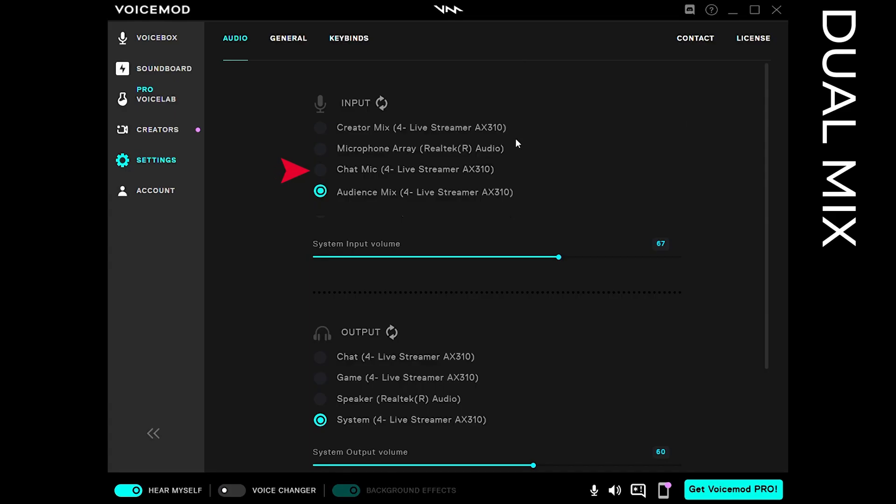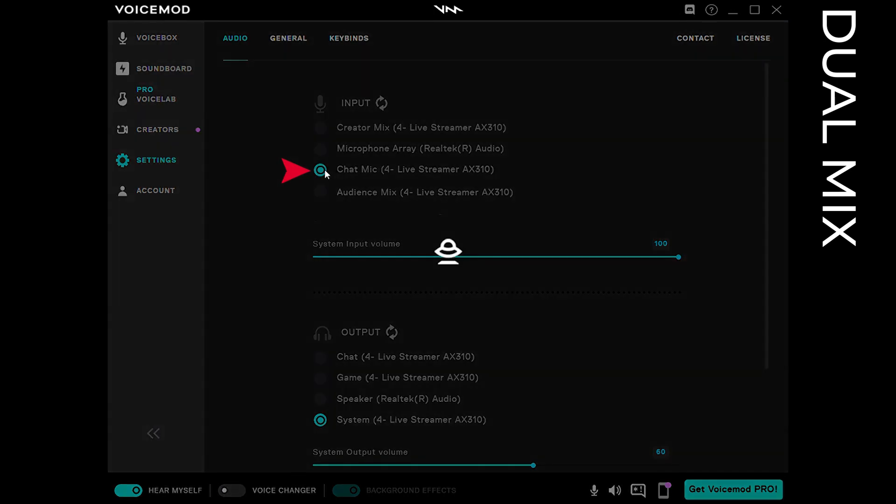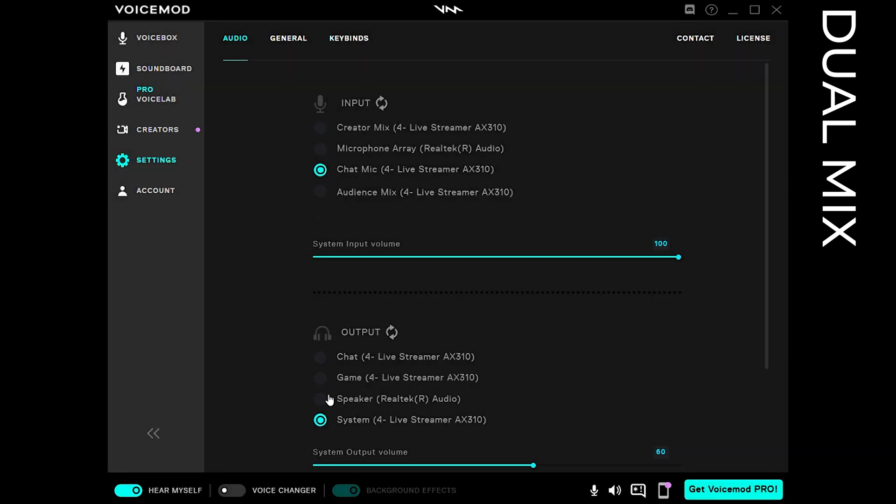First, please open voice mode and select chat mic as your input source and chat as your output device.